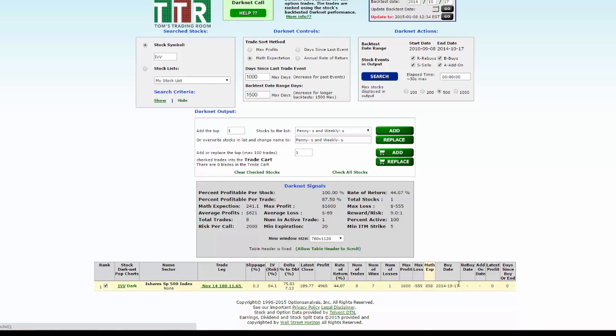Here's the row with all the information that we need. What's specific now is it shows you the trade leg that was highlighted or calculated as the ideal trade for the IVV buy signal from darknet. So let's click on that trade leg line item there.